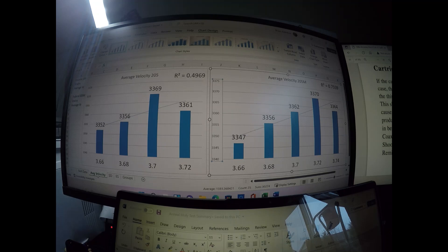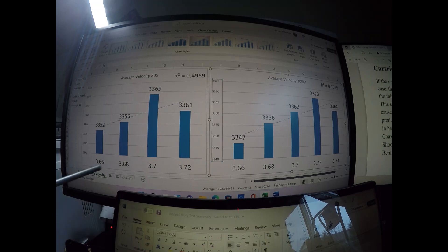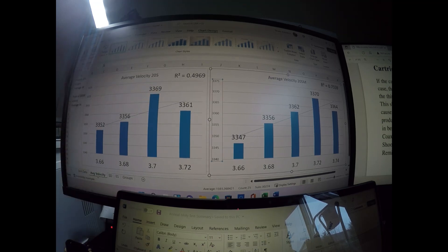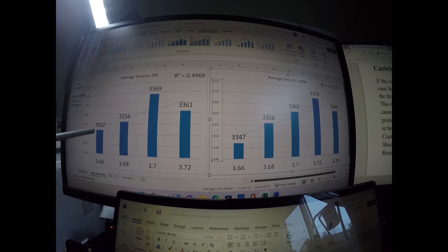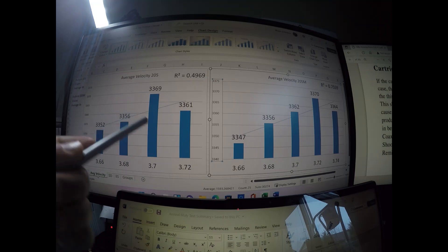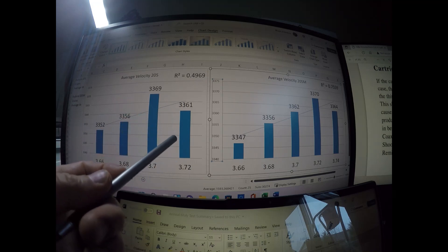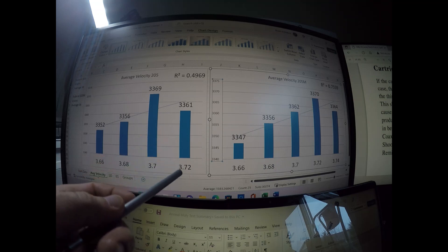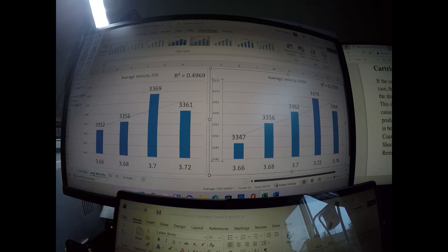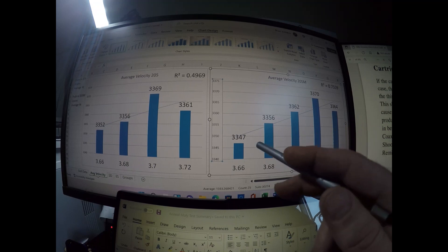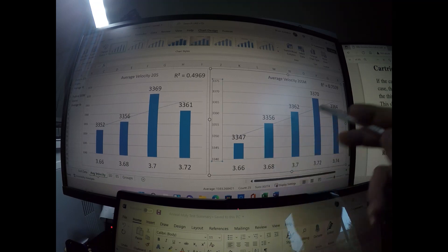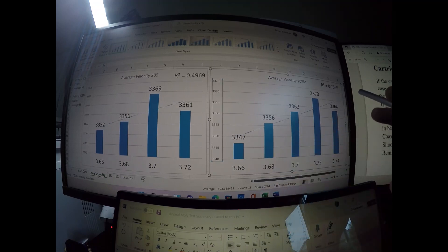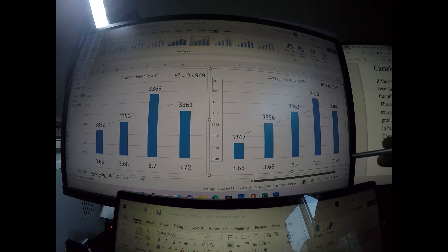Let's go to velocity. And the same pattern emerged that I saw in the CCIs, definitely the greater the weight, the faster the velocity. Here with 3.66 with the Federal 205, we're showing 3352 feet per second and on up there to around 3360 for 3.72. Same thing with the match primers, 3347 with 3.66, and it goes up linearly to 3364 at a 3.74 weight.